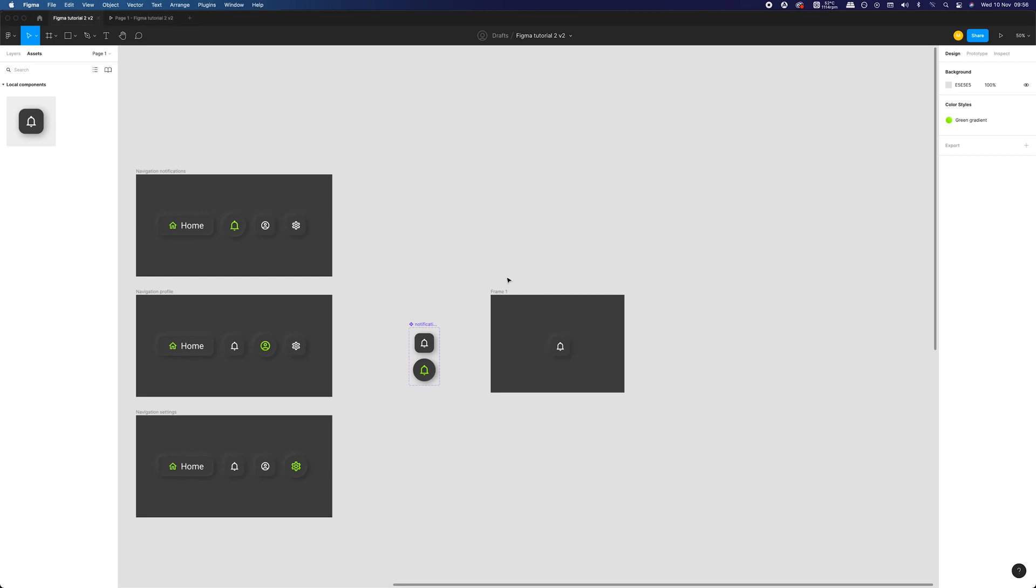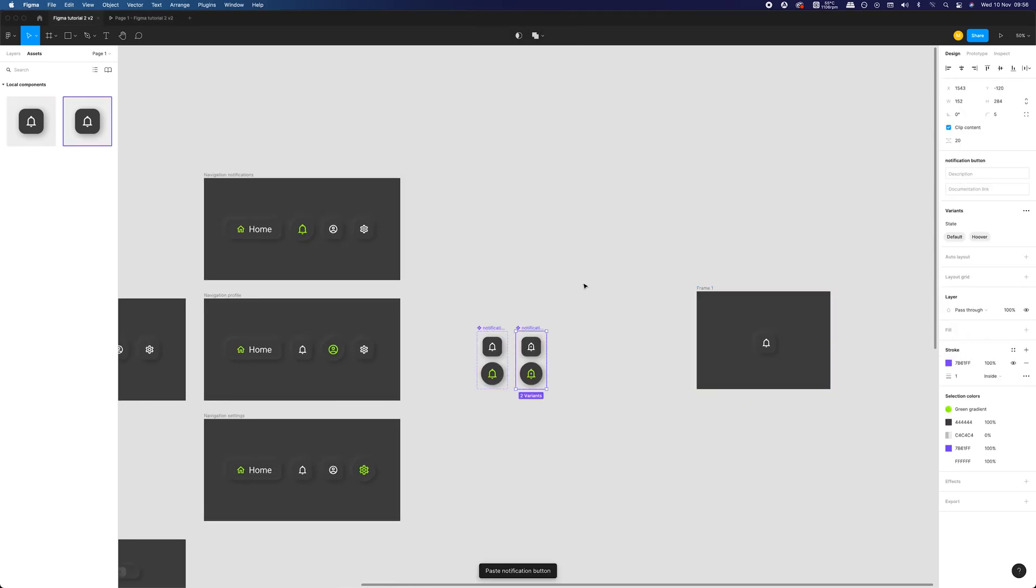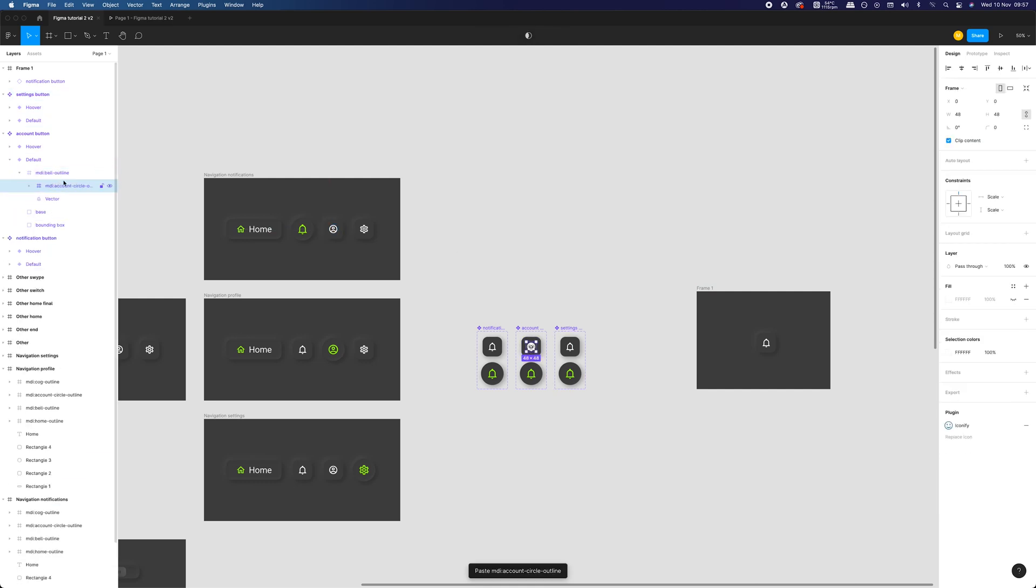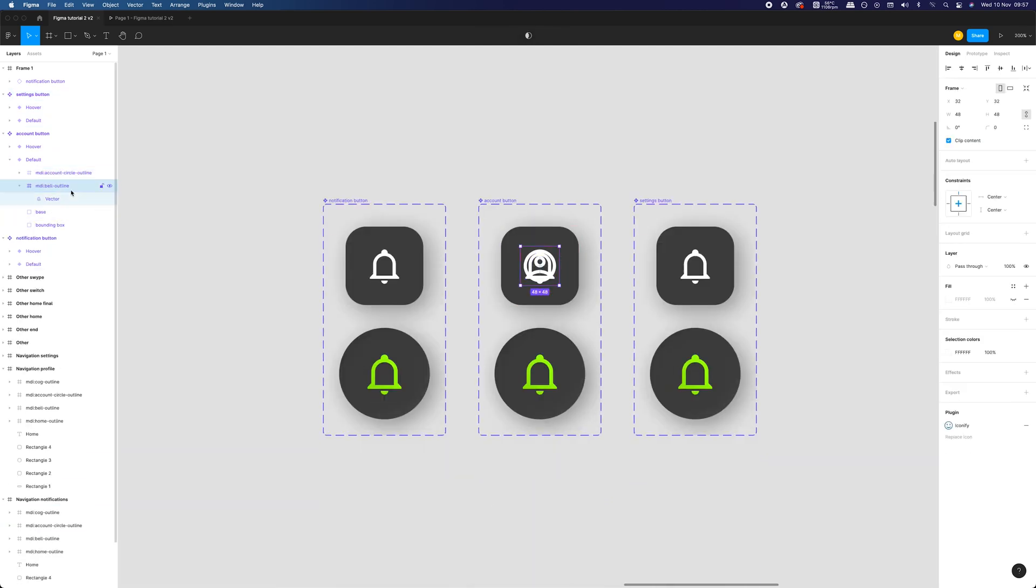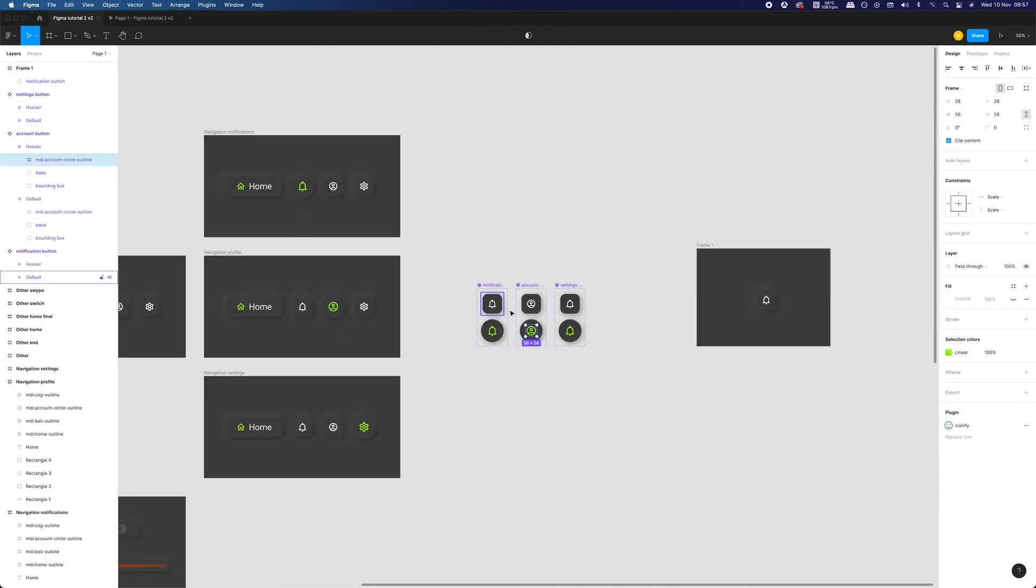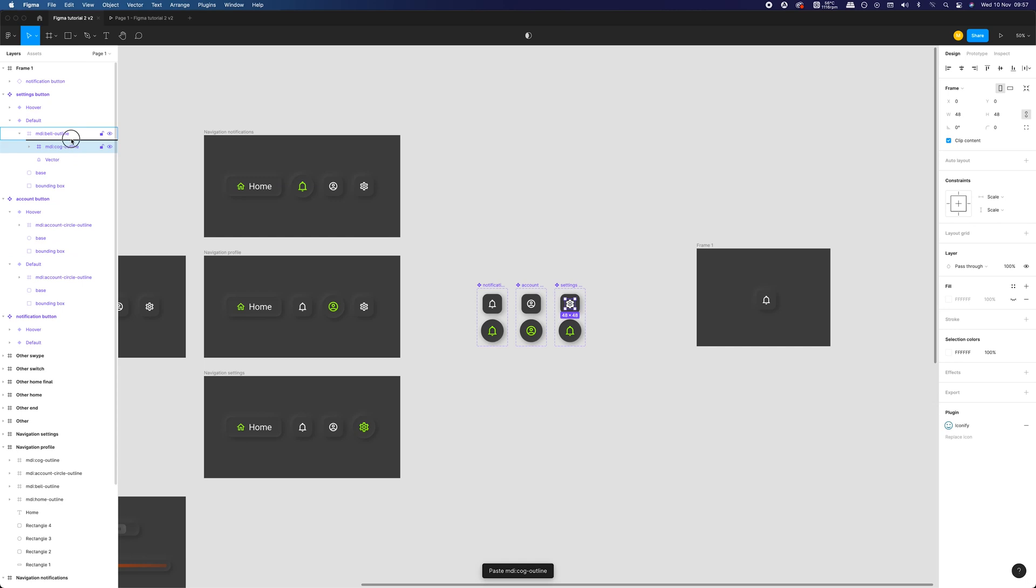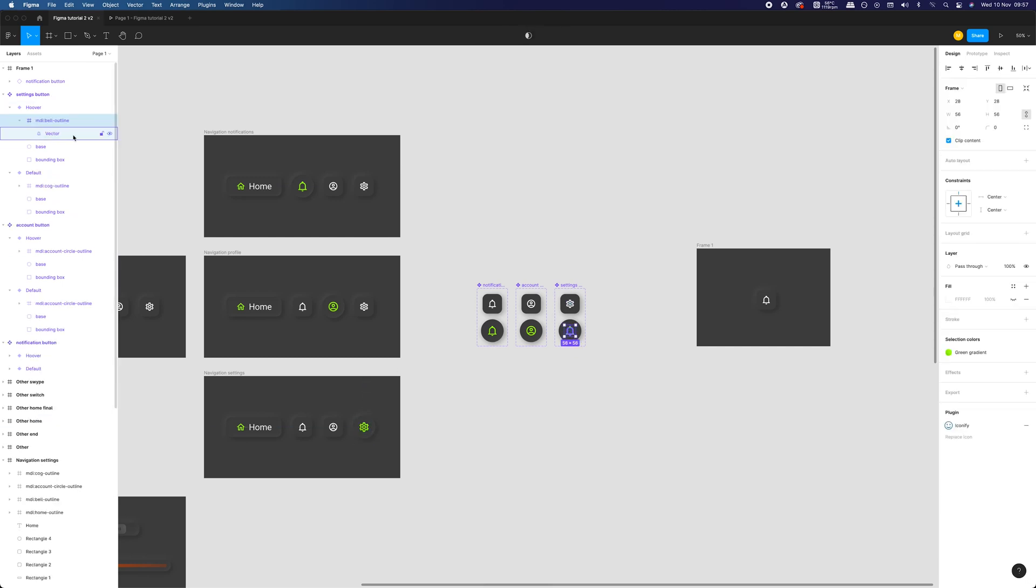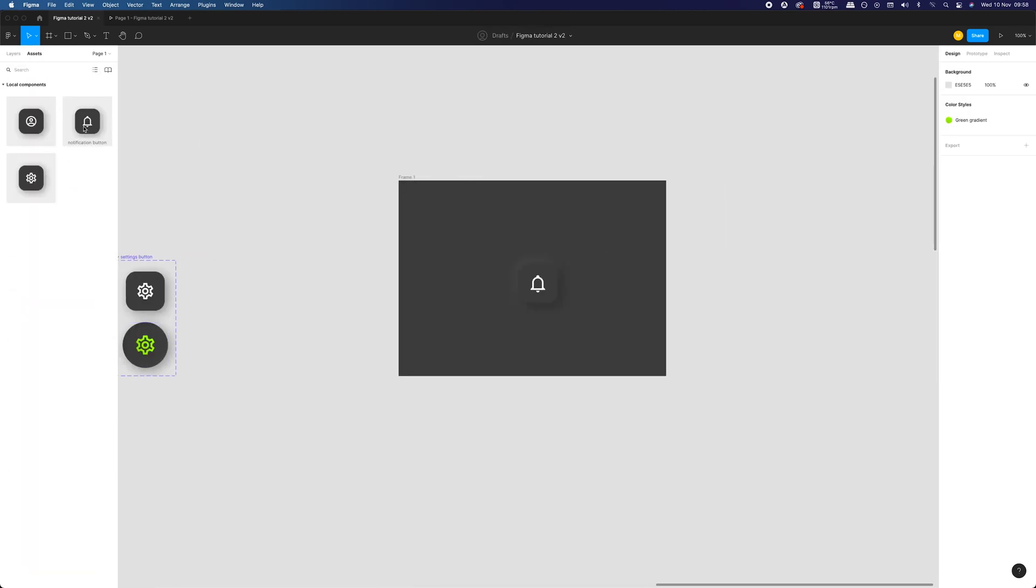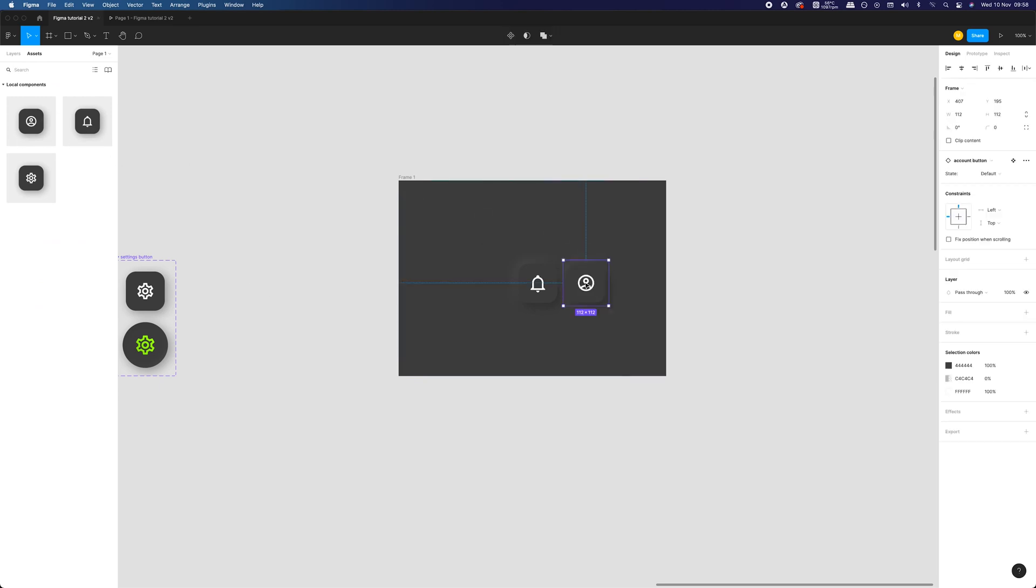Now let's add more buttons the same way. We can do it by simply copy-pasting them, changing their names and replacing the icons also by copy-pasting them from our previous work.